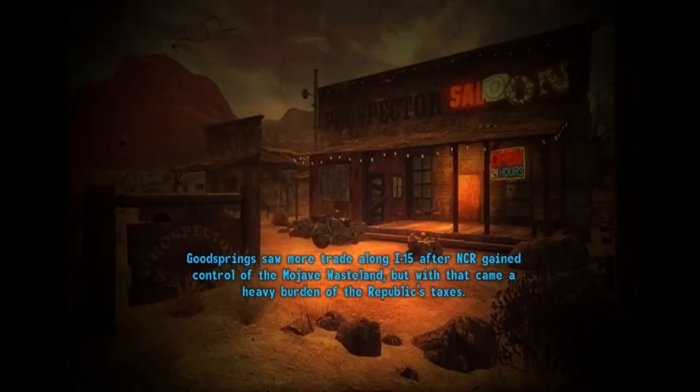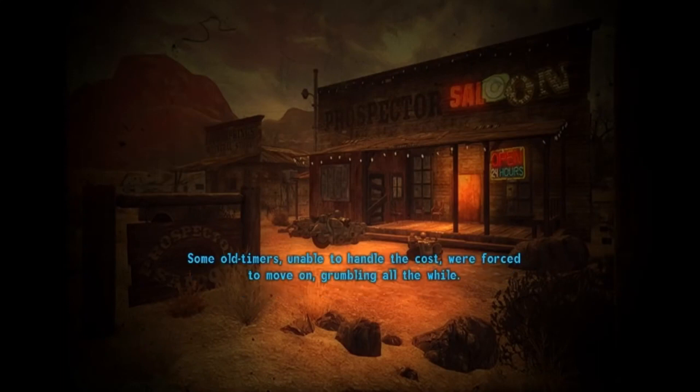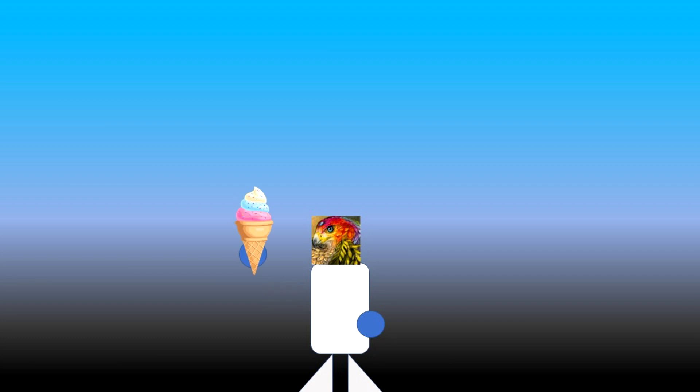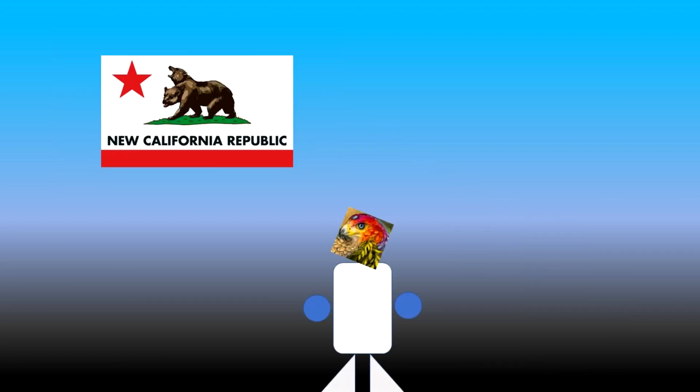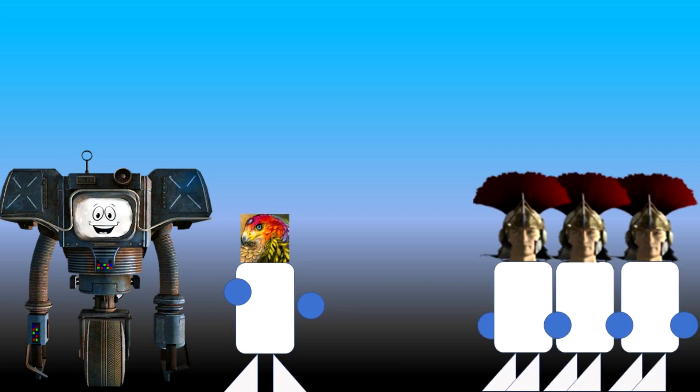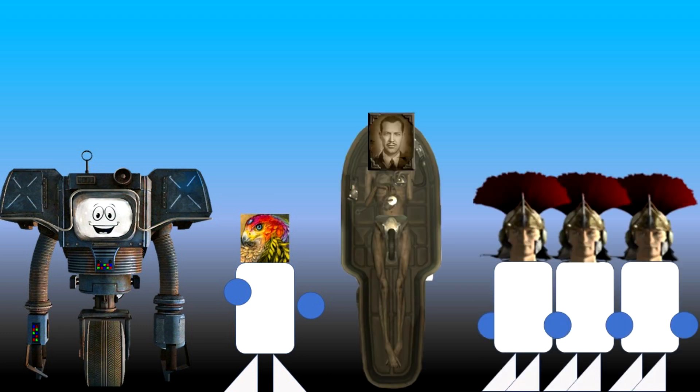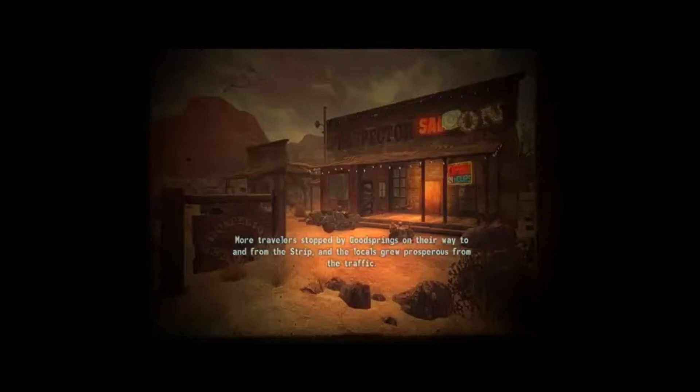Goodsprings saw more trade along I-15 after NCR gained control of the Mojave wasteland. But with that came a heavy burden of the Republic's taxes. Some old timers, unable to handle the cost, were forced to move on, grumbling all the while. Yeah, the objectively best ending is the one where the town you are indebted to for saving your life is bled dry and reduced to bone. Now you might say, that's because the NCR is a flawed nation repeating the same mistakes as the old world. So, the better option should be Yes Man, right? Because I'm sure as hell not going to be siding with the slaver nation or Andrew Ryan trying to make Rapture 2.0. And yes, Goodsprings does benefit greatly from Yes Man's rule, but in a hilarious twist, everyone else gets screwed over.